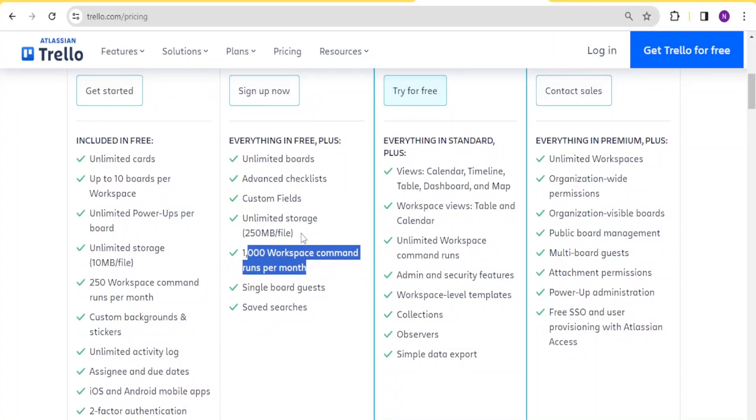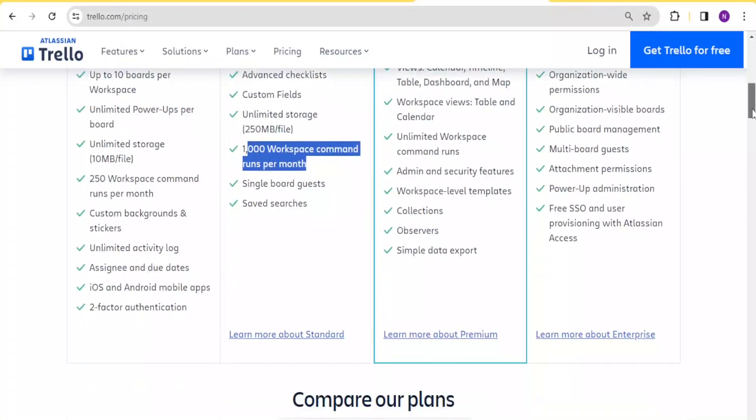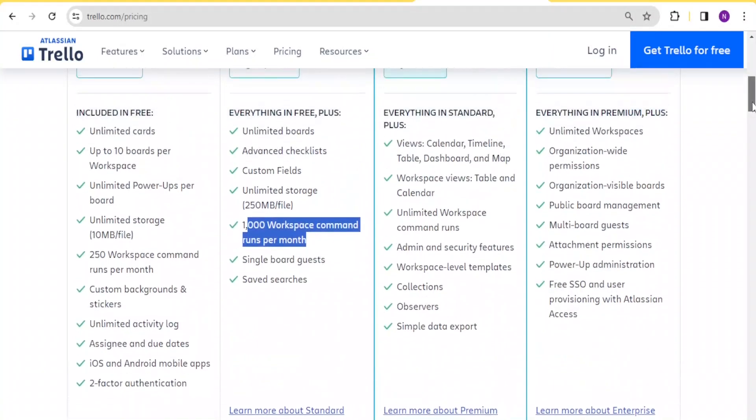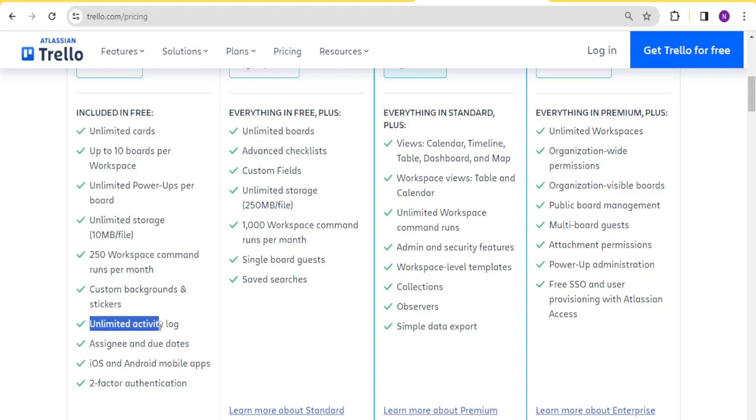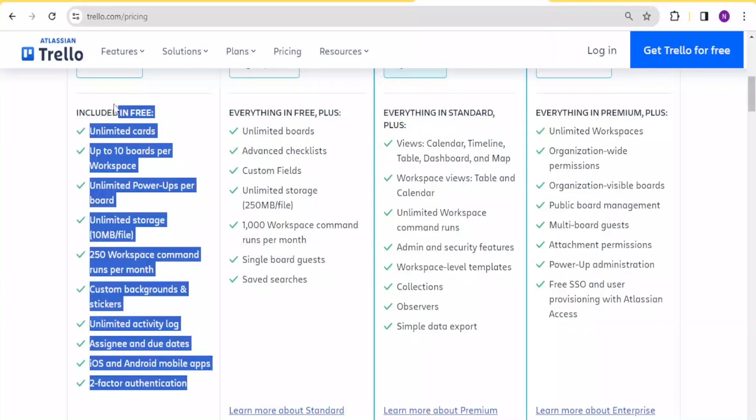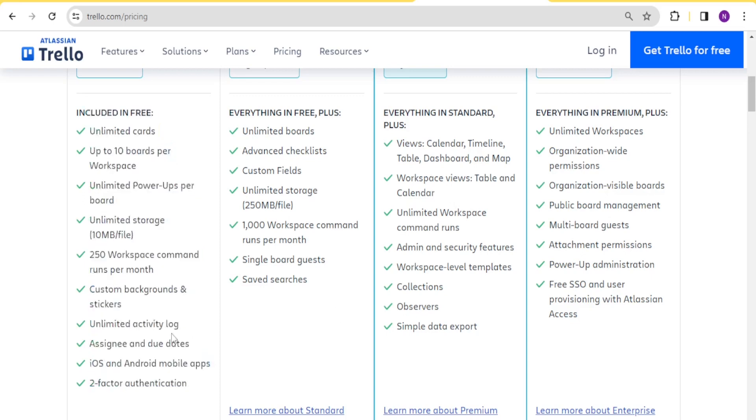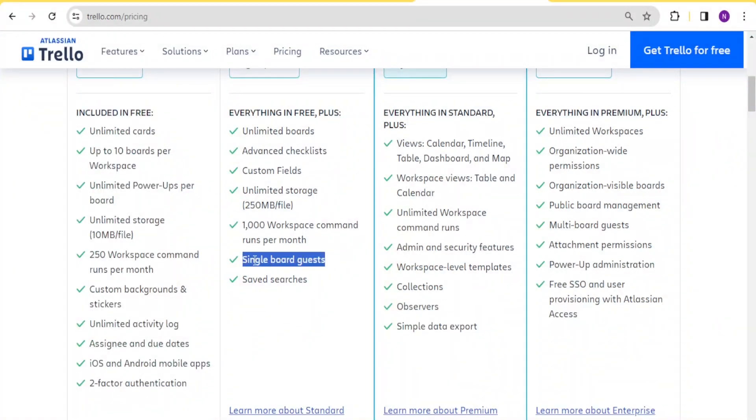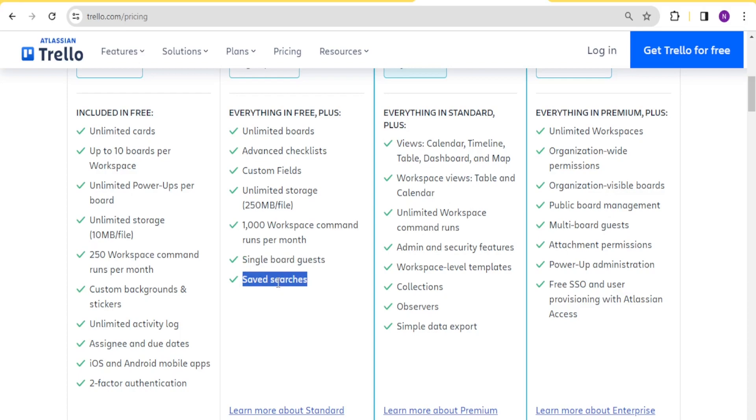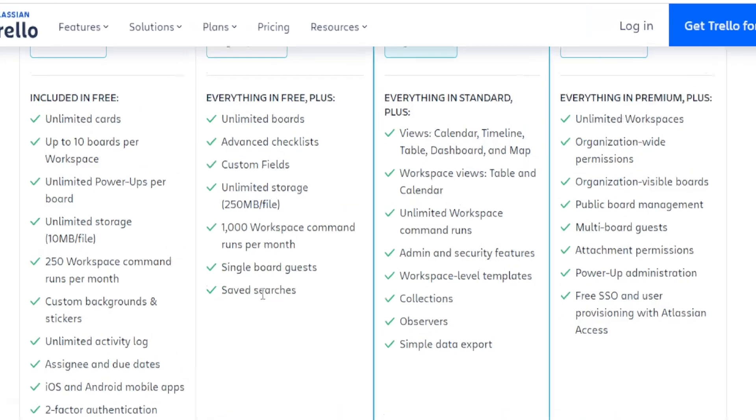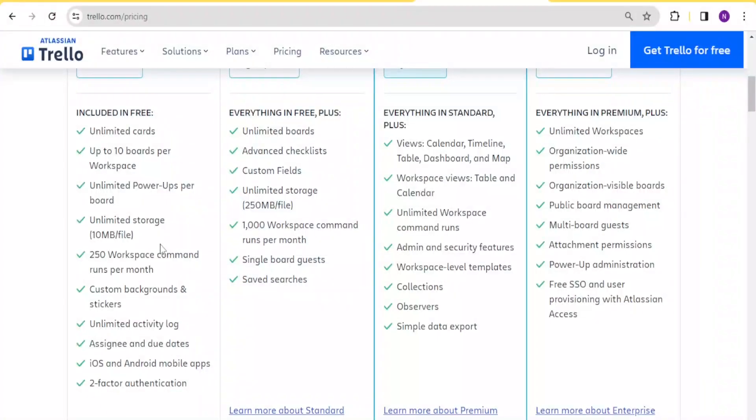With the premium one, especially now if we come to these others, you notice those things keep on changing. For instance, although for the free one, we have unlimited activity log, you notice all these others, basically, all these features will appear on these ones plus now these new features here. So with the free one, you will not have single board guests and will not have saved searches. So that means if you are keen into having what you have searched saved, then it means the free version of Trello may not work for you.